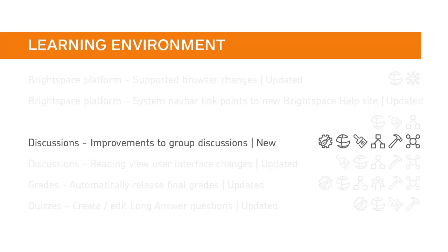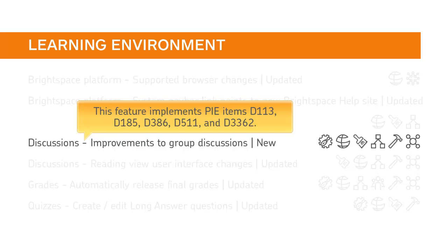Improvements have been made that simplify the management of group discussion topics. This feature implements PI items D113, D185, D386, D511, and D3362.